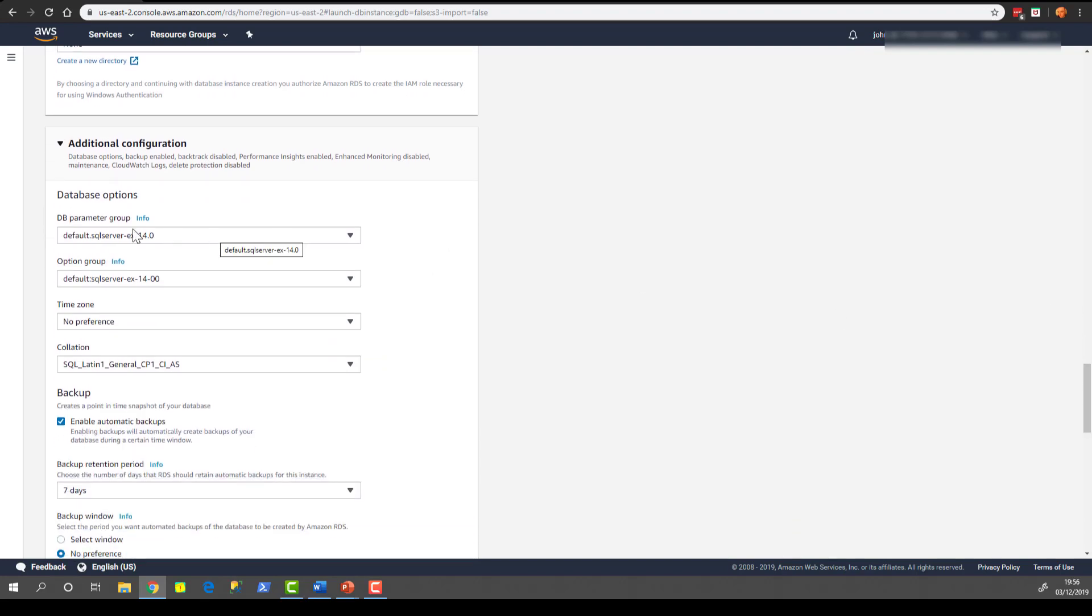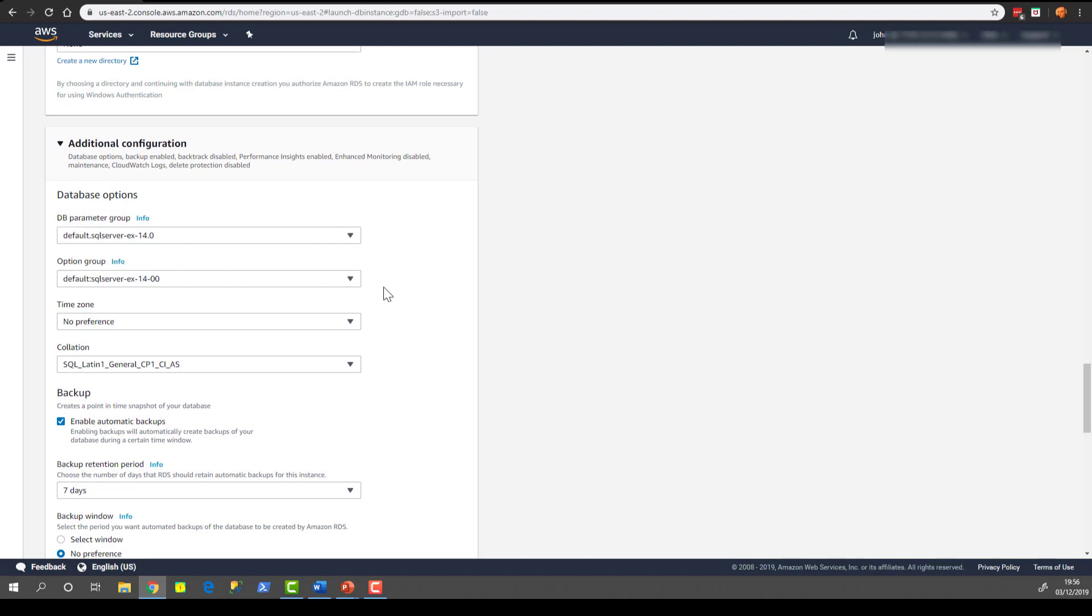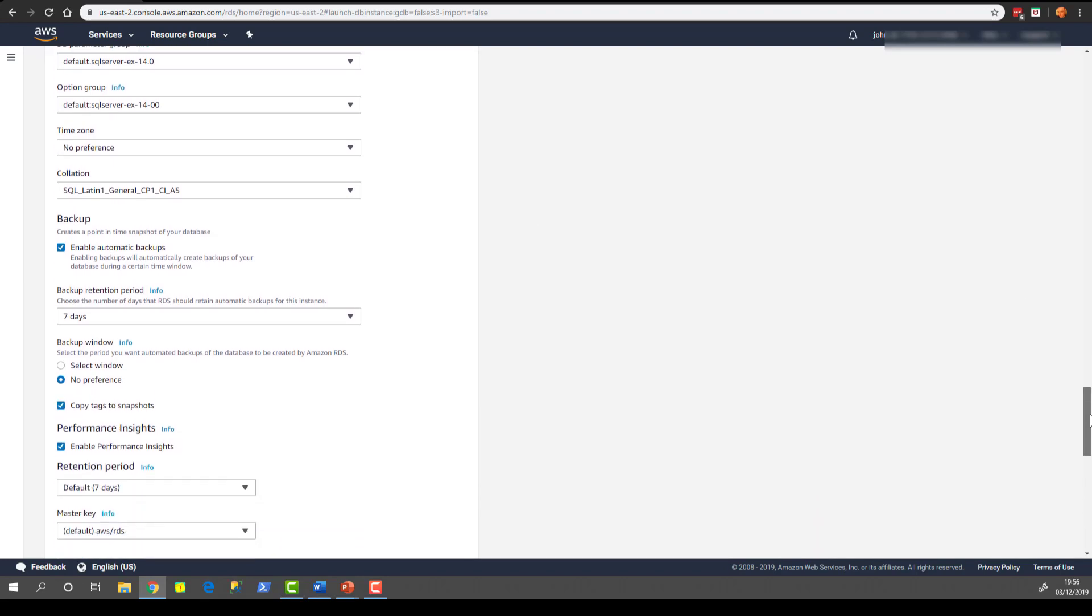Moving on to the additional configurations. Parameter groups and option groups are ways of extending the default functionality of RDS. We can leave them as they are just now, just as the defaults. Leave the time zone and collation like the defaults as well. And the same with the backups.